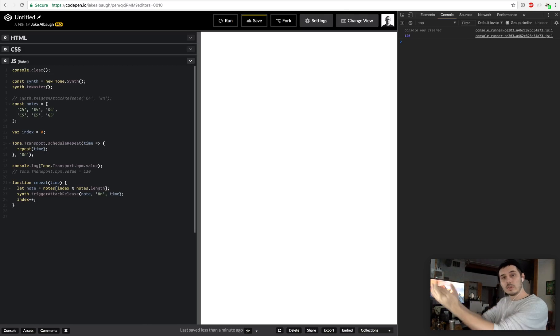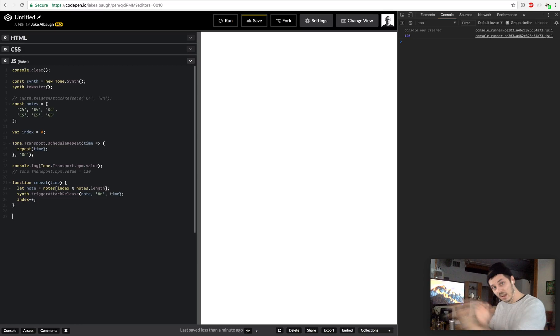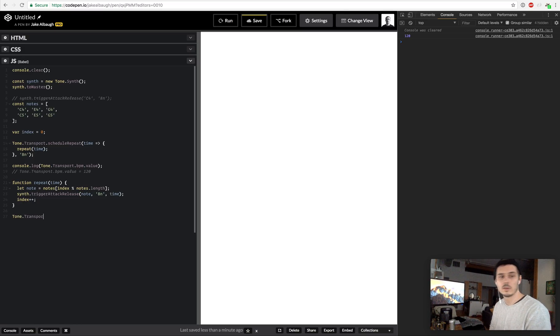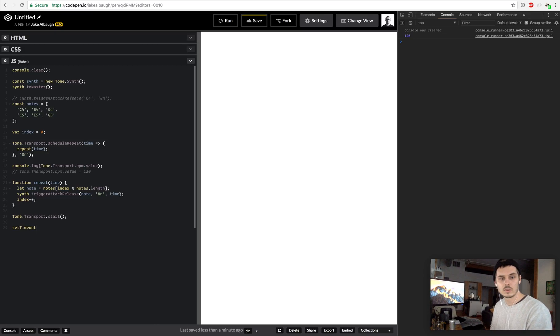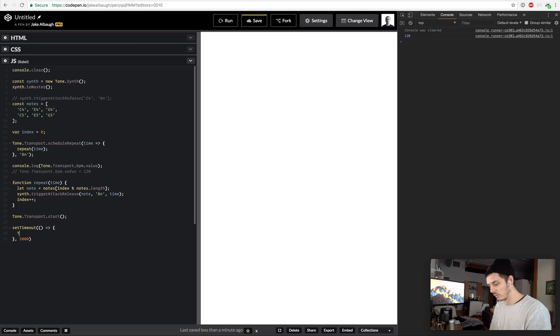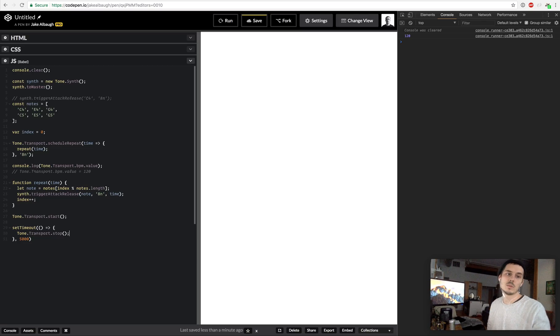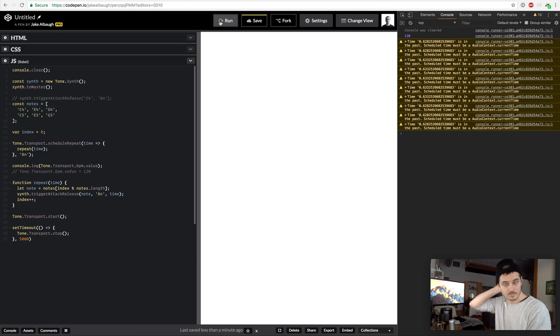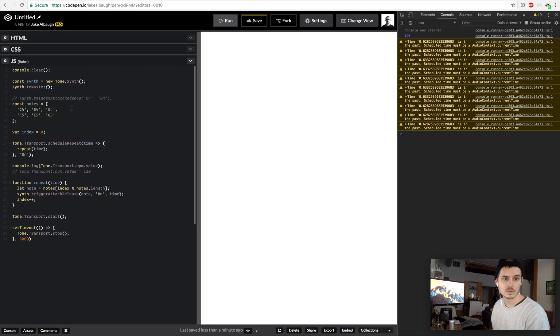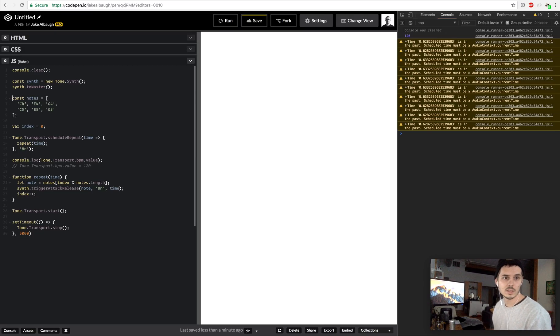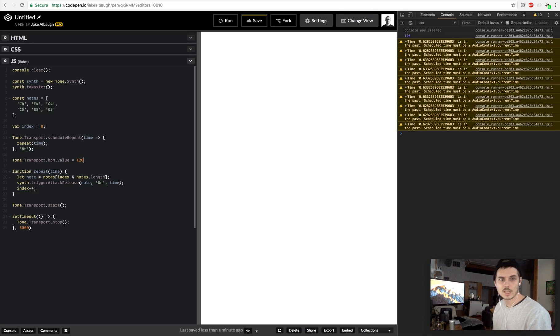We are not totally done yet. We need to actually start the transport. We've scheduled this repeat to happen at a point in time and now we need to actually start the timeline so to speak. That's Tone.transport.start. For sake of our sanity I'm going to set a timeout and it's going to just be a function here after five seconds that will Tone.transport.stop. This will stop it after five seconds. So when we hit run, there's our notes arpeggio.